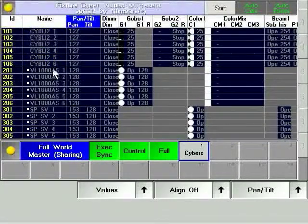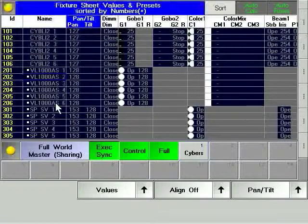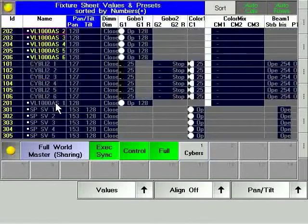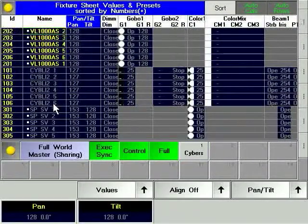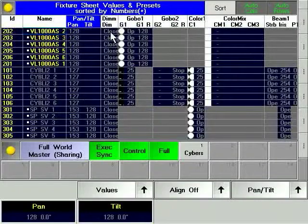You can also create a world that only has certain parameters. Simply select the range of required fixtures and activate the required parameters.